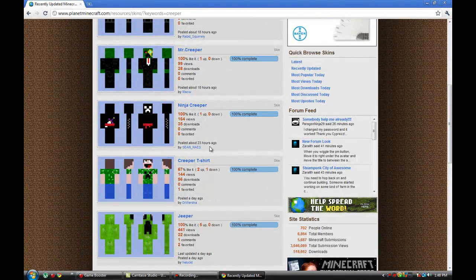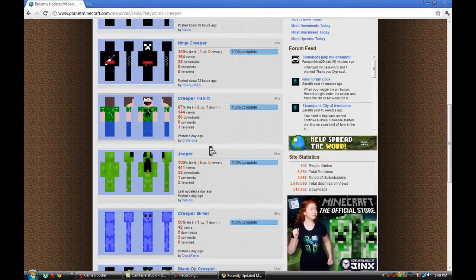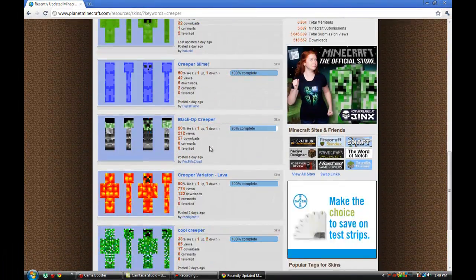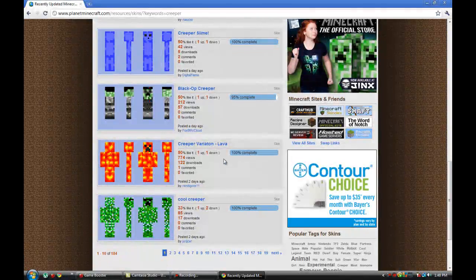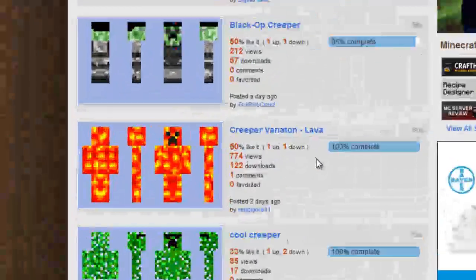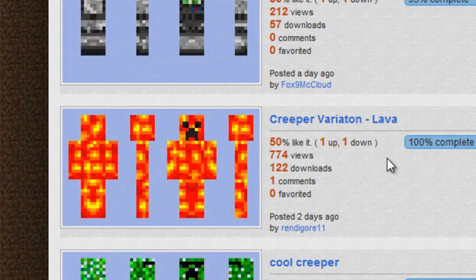mister creeper, ninja creeper okay, creeper radiation lava, ooh, we're going to choose this one.